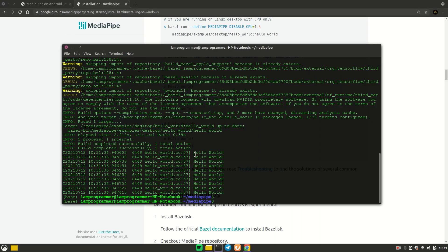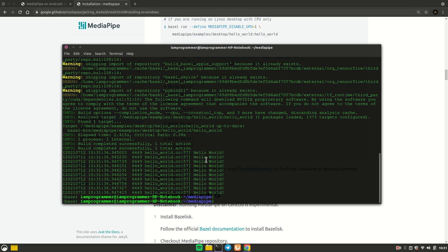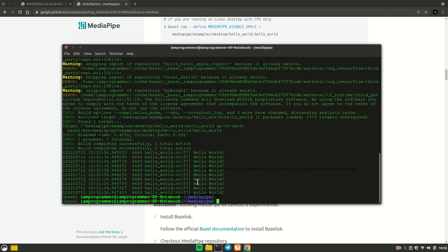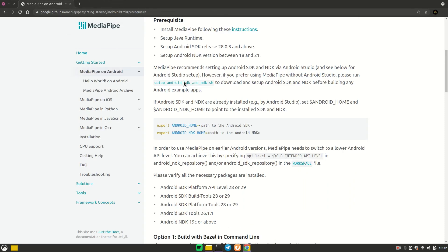It's going to take around six to seven minutes in your case, but since I've already done it the cache speeds things up. Once everything is finished you should see 'Hello World' printed about ten times in the terminal. If you see that, it means you have successfully installed MediaPipe on your PC. Now it's time to install on Android.